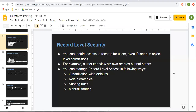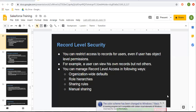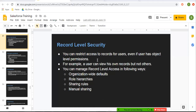Hello friends, I am Sanjay Gupta. I welcome you on Sanjay Gupta Tech School. In this video, I am going to demonstrate how you can implement report level security and how you can share your reports with other users.